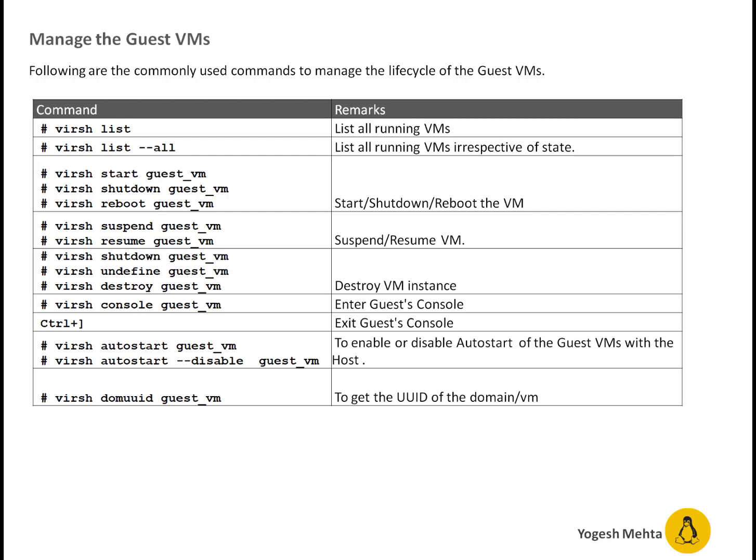With virsh list you will list all the VMs. With virsh list dash dash all it will list all the VMs irrespective of state. Because by default without dash dash all it only lists the VMs which are in running state.